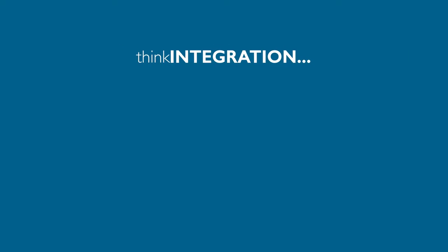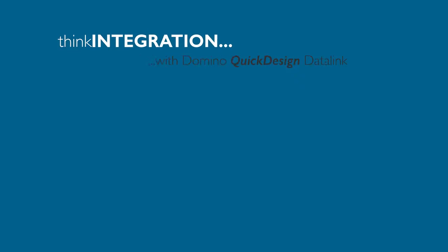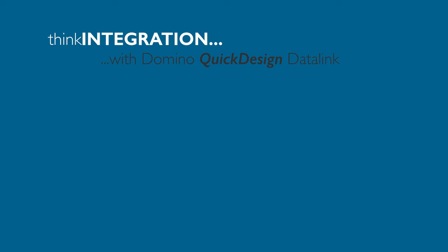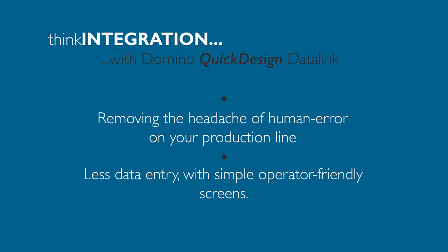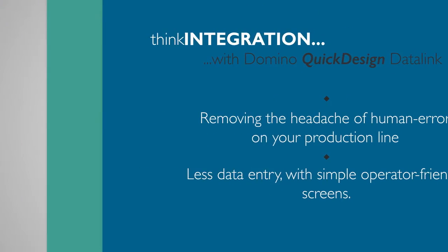Introducing Think Integration with Domino Quick Design Datalink. Datalink removes the headache of operator error. With product codes and label information taken directly from central databases, there is significantly less need for data entry or line-side message design.